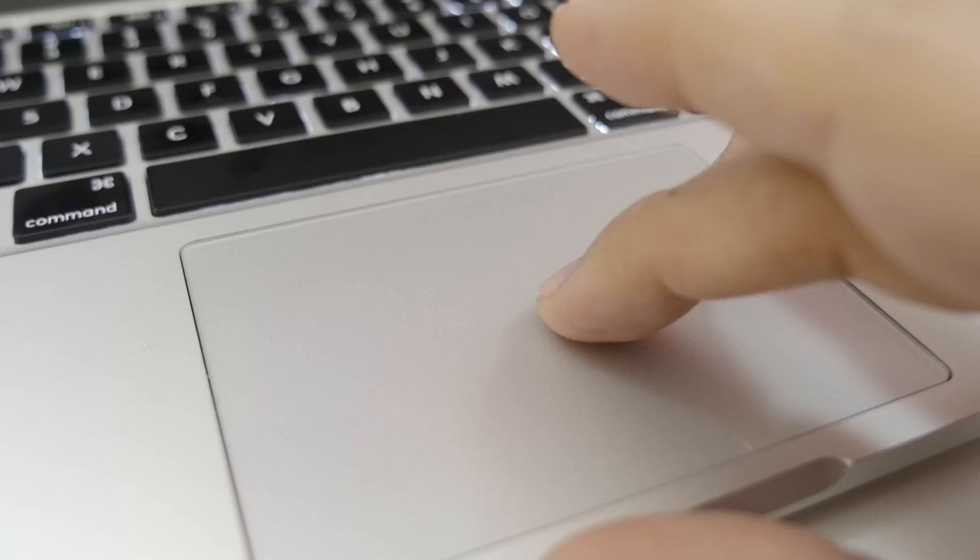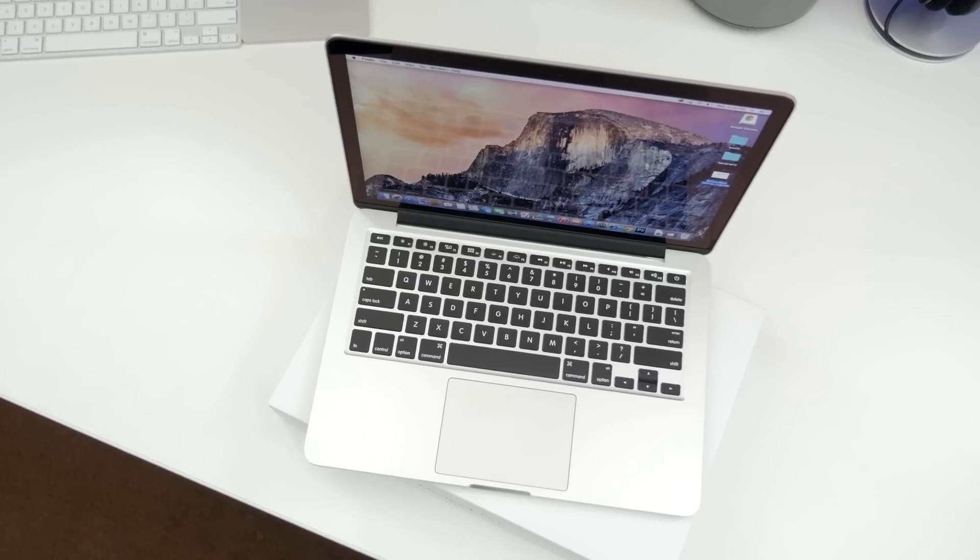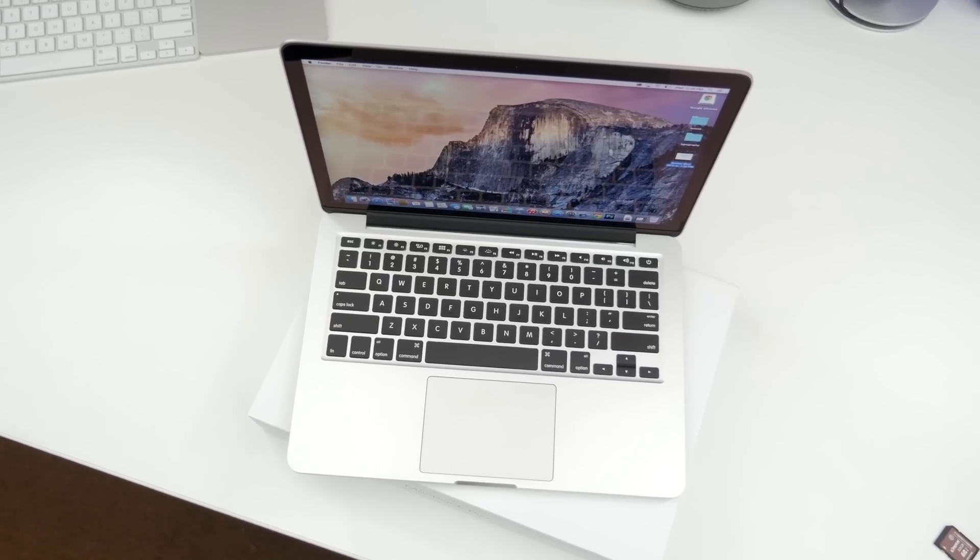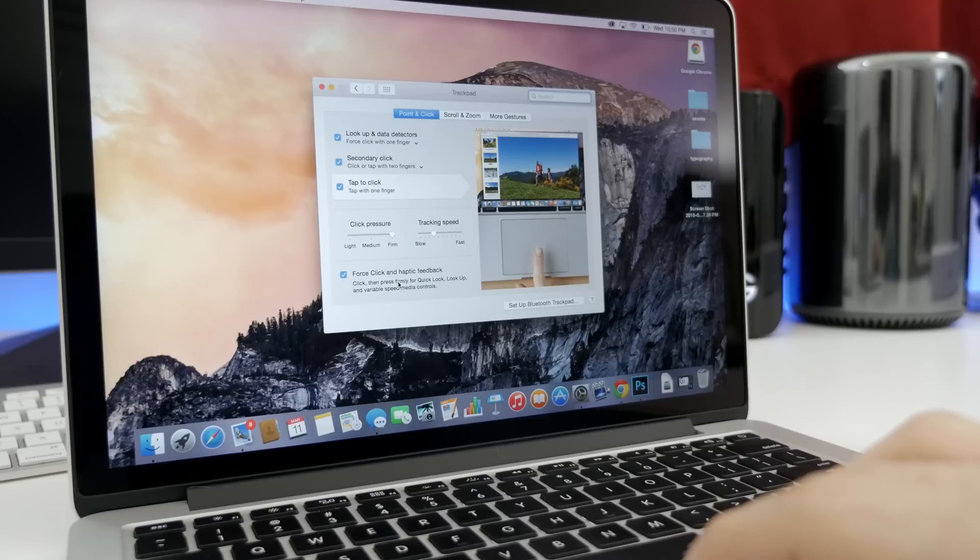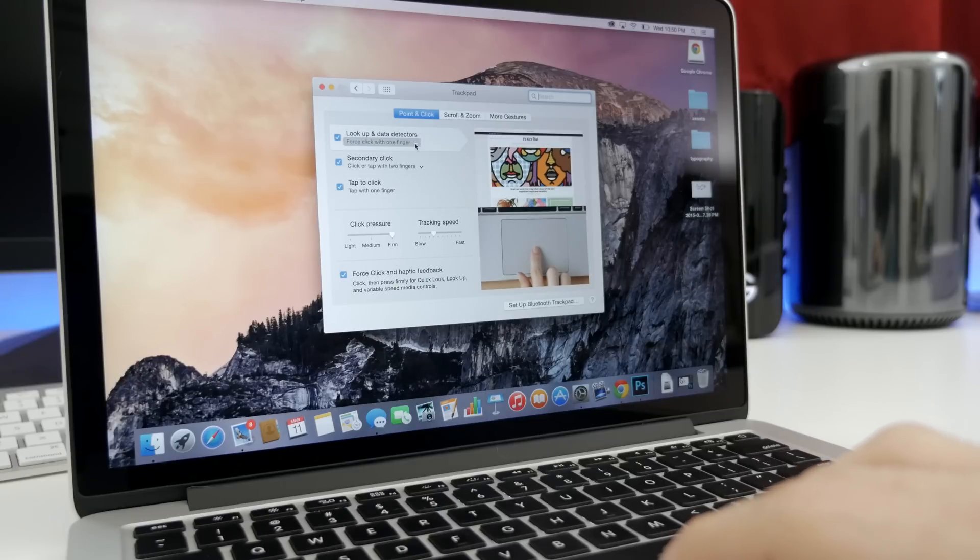This trackpad is pressure sensitive and doesn't actually move when you click on it. Instead, small vibrations simulate a click and can sense the amount of pressure being applied. With force clicks, we now have expanded functionality in OS X.